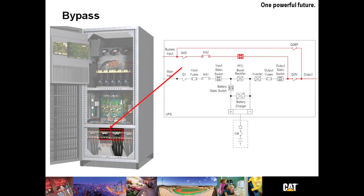The bypass is a static bypass. It's integral to the operations of the UPS. There's also a maintenance bypass internal to this UPS, another competitive advantage. It does not require an external maintenance bypass, which typically requires extra cable and extra space.